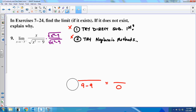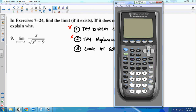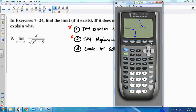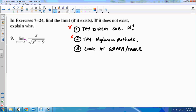Since direct substitution and algebraic methods didn't work, we can look at a graph or a table. In the calculator I've got x divided by the square root of x² − 9. The graph looks like it stops, but it actually continues. Using a table and the Ask function, I'll put in values getting closer and closer to negative 3 from the left — so values slightly greater than negative 3: −3.1, −3.01, −3.001, −3.0001.